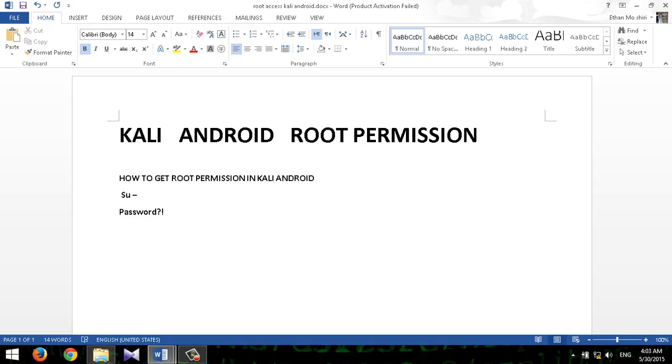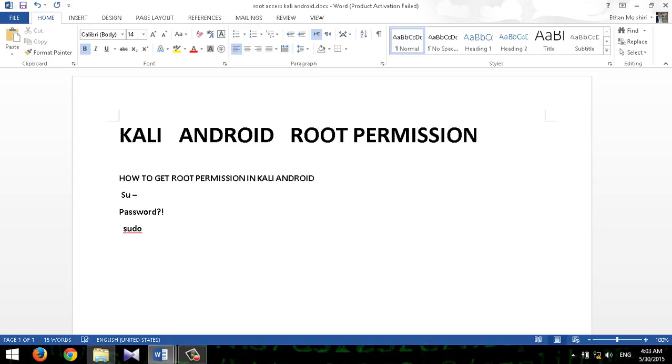So what I found to get root access in your Kali on your Android phone is you type 'sudo space dash i' and enter. Now you will have access as root.